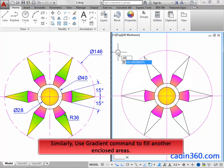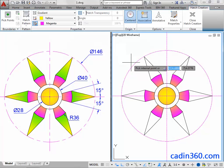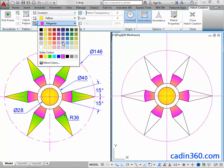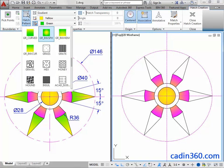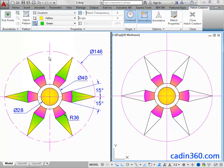Similarly, use the Gradient command to fill in the other enclosed areas.